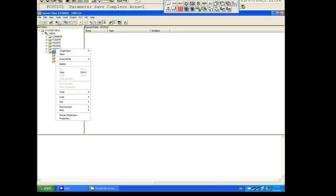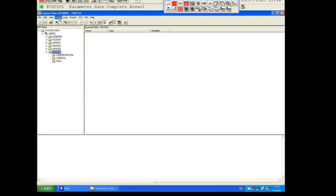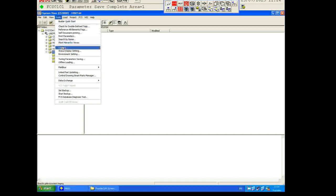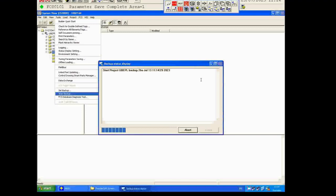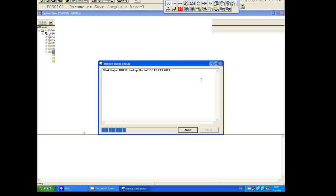After selecting your destination path and clicking OK, go to Tools and click Start Backup. It will take a little more time depending on your file size. My backup is now complete.